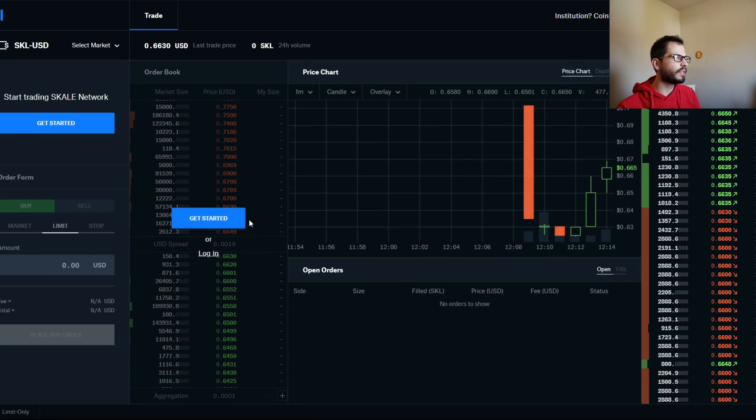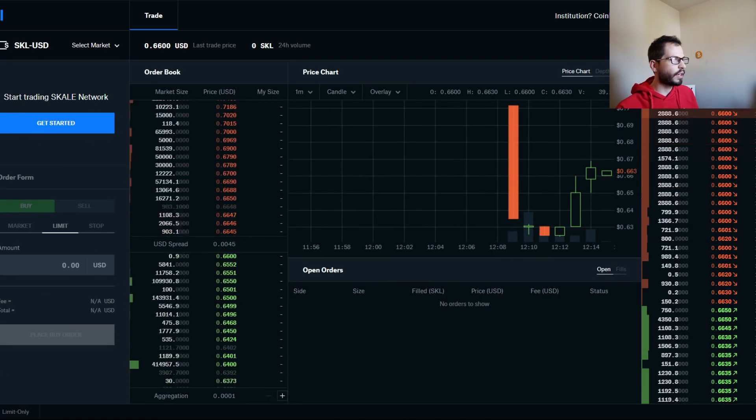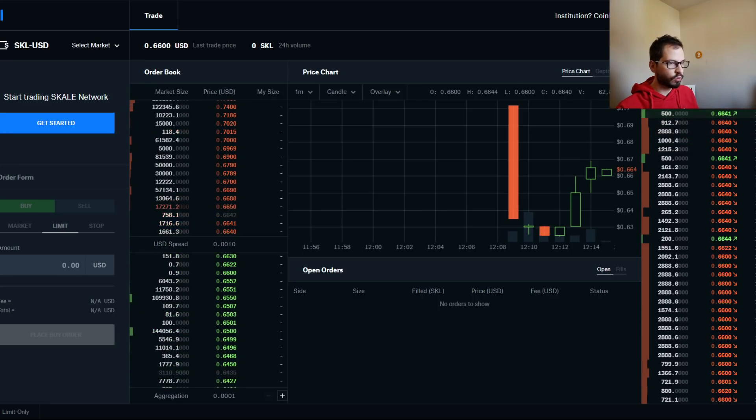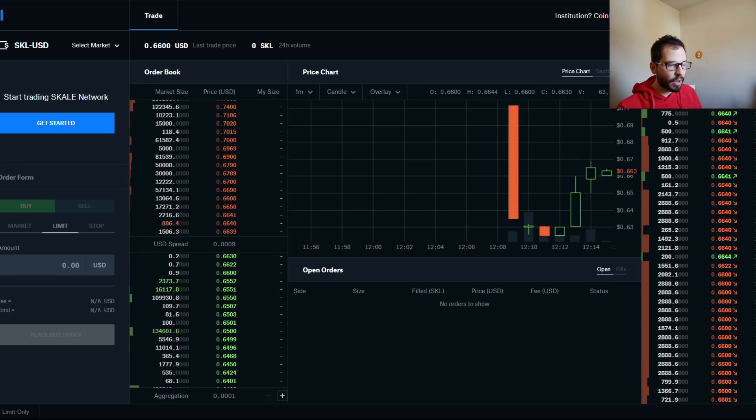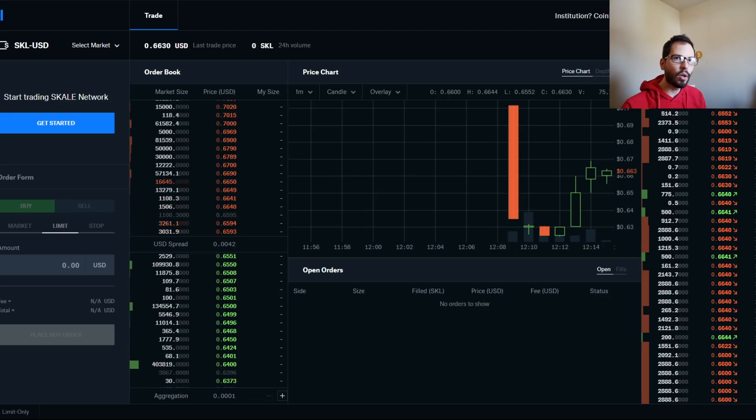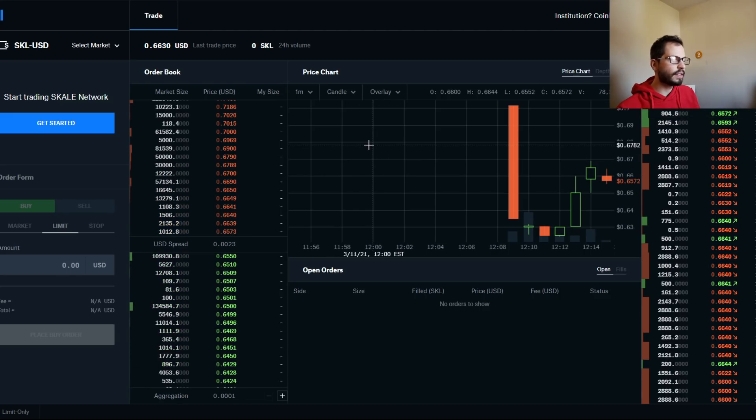But yeah, so we got SCALE right now. I think this has the most room to grow simply because the market cap's the lowest. The market cap is the lowest, so I really do believe it has the most room to grow. That's just my personal opinion. Let me know what you guys think will happen down below.